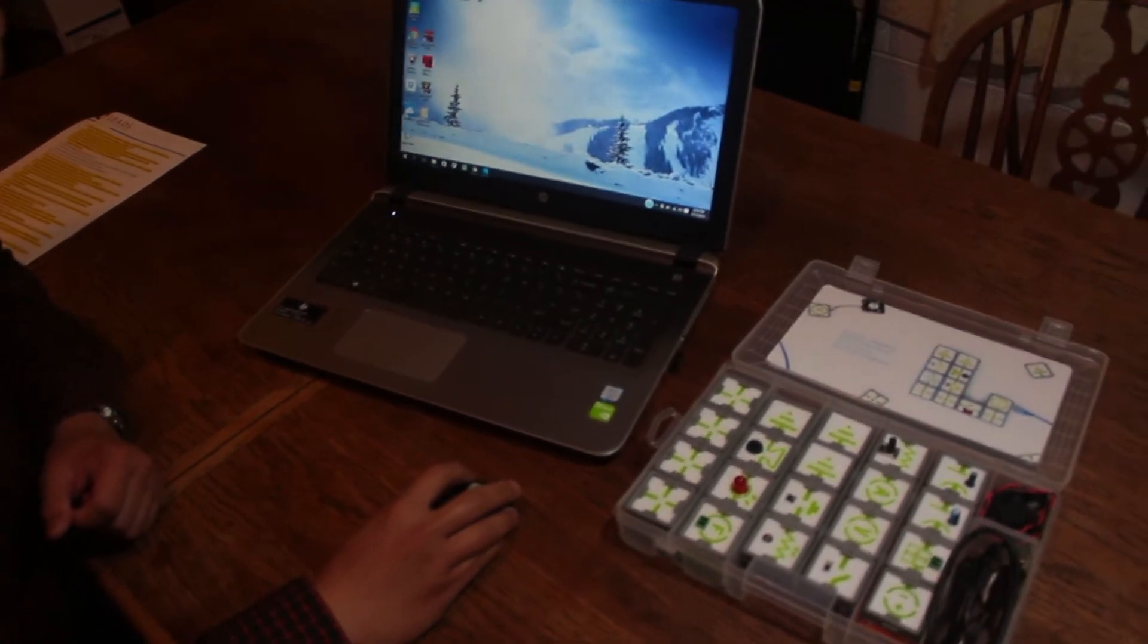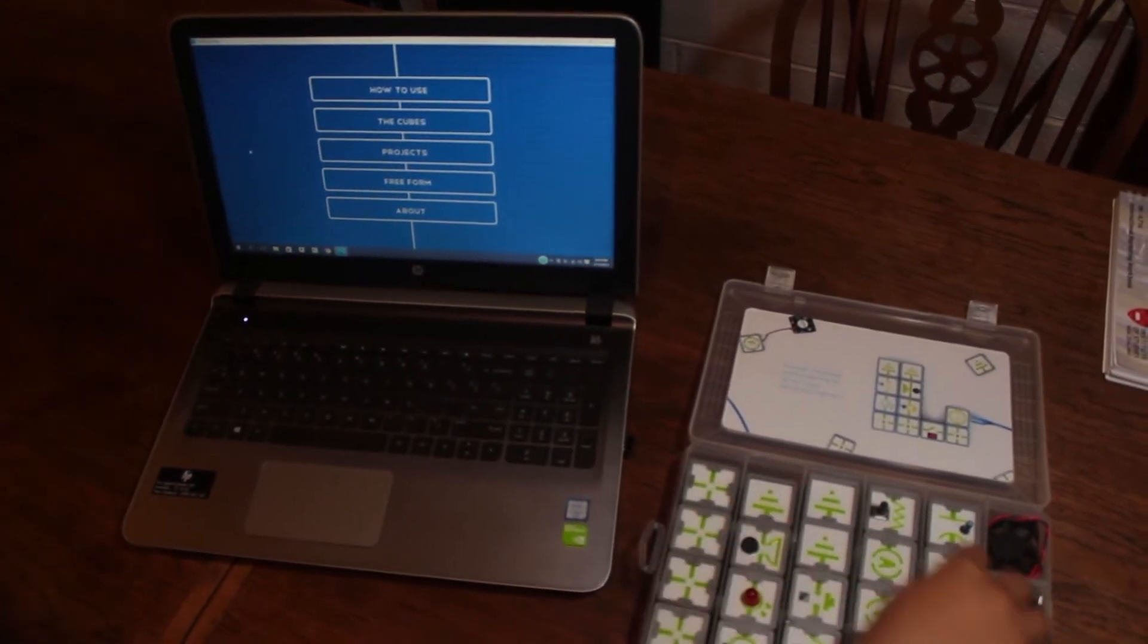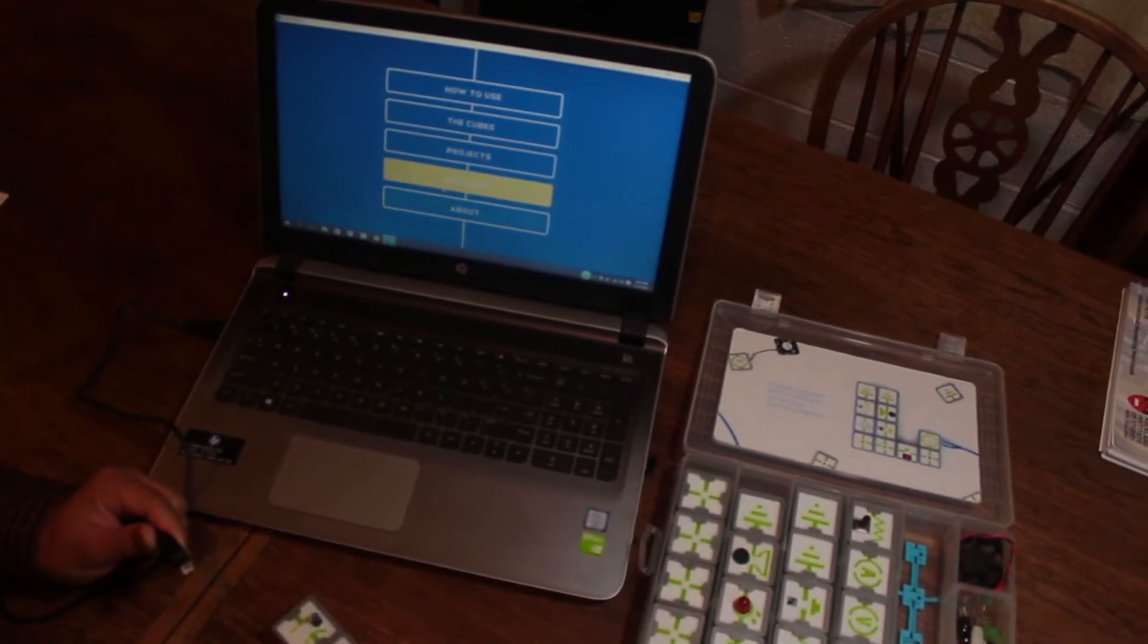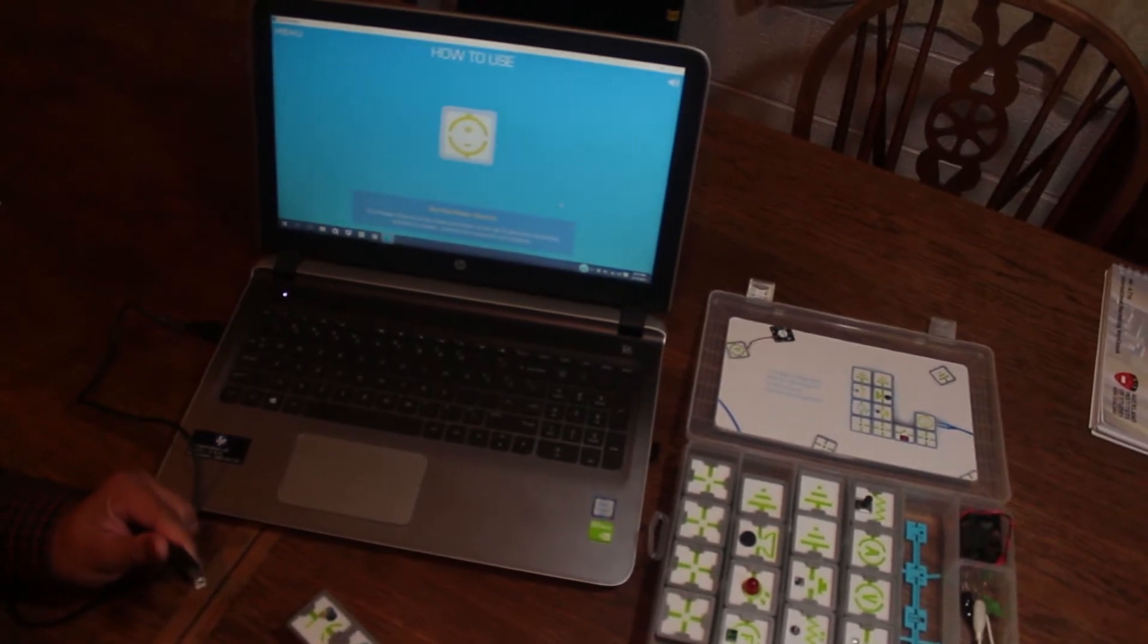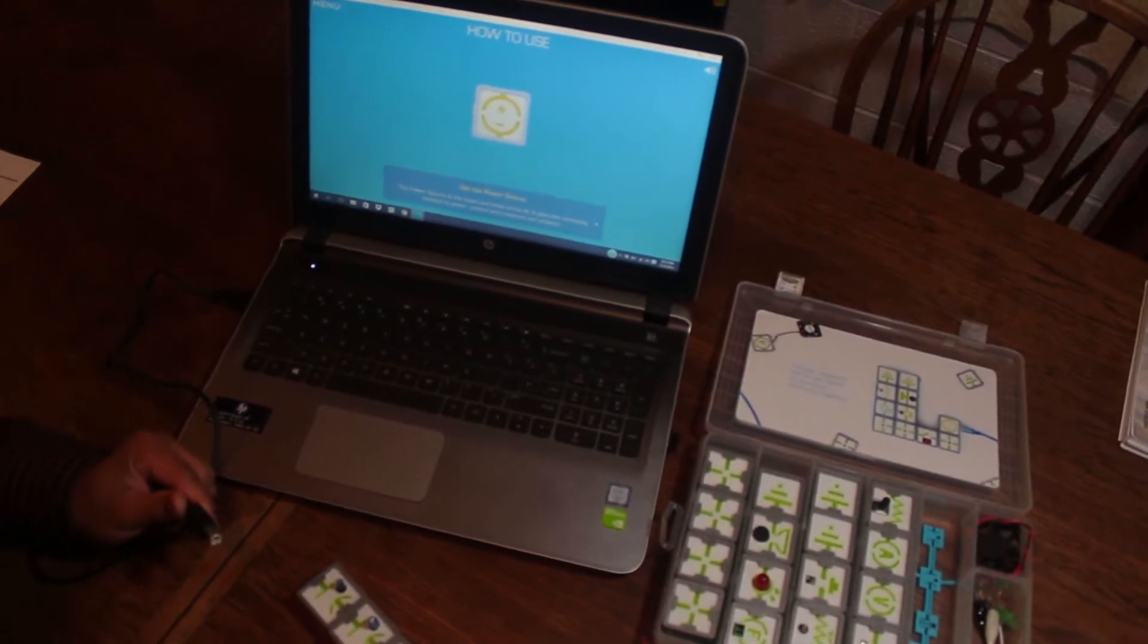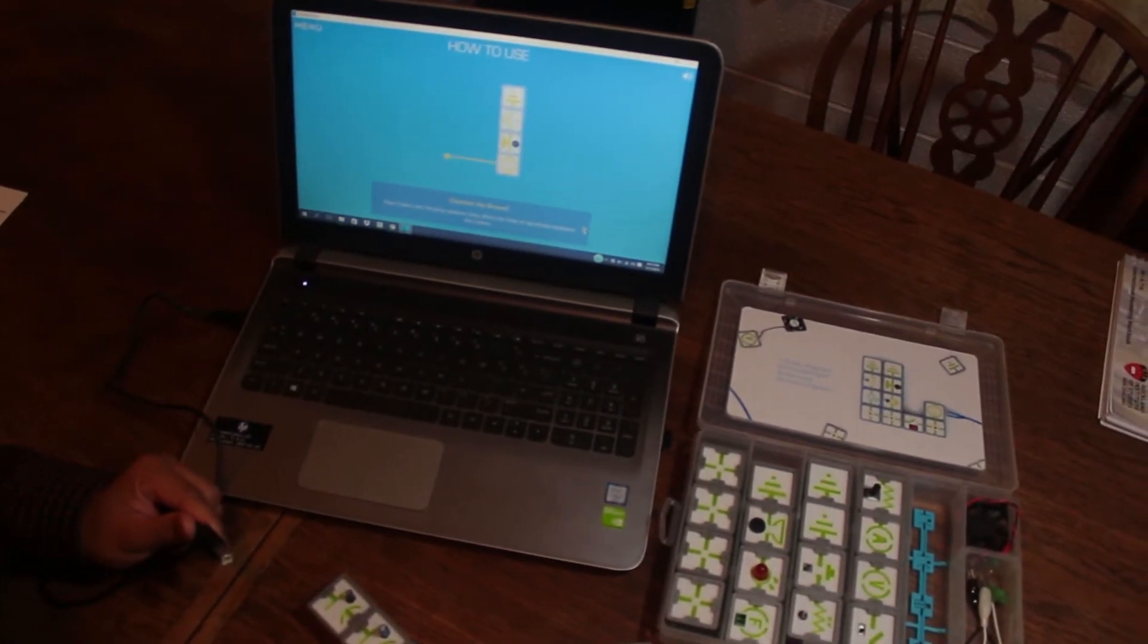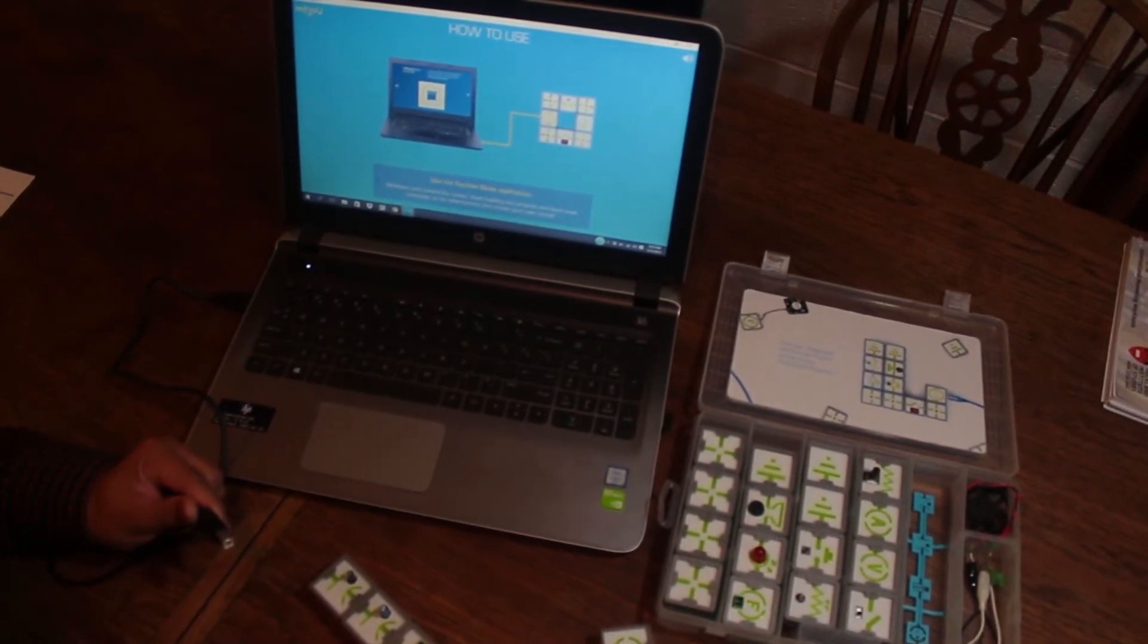This is the TopTiles iCube software. Going back to this kit, let's get the power source. Here are the available features at this stage. The 'How to Use' section acts as a manual. You can use the left and right arrows for instructions on how to connect the cubes to each other and to your laptop.